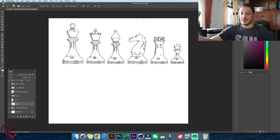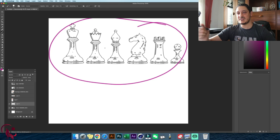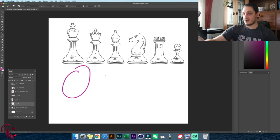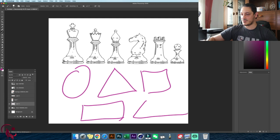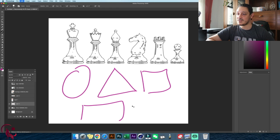The first thing is you want to take an image and learn how to sketch it using basic simple shapes. When I say basic simple shapes, I refer to circles or ovals, triangles, squares, rectangular shapes, and trapezoidal shapes — those are the ones we're going to use in today's tutorial.